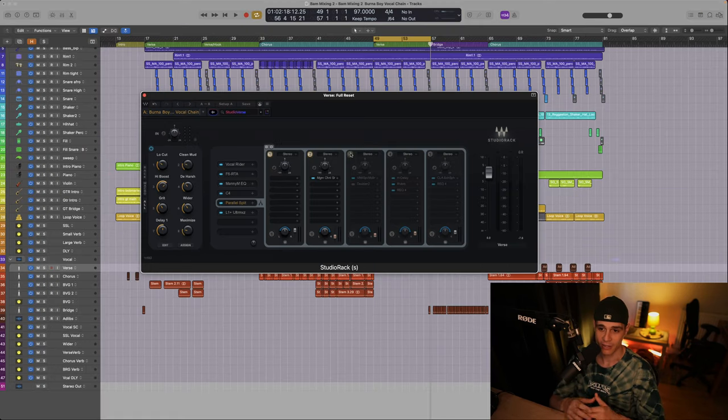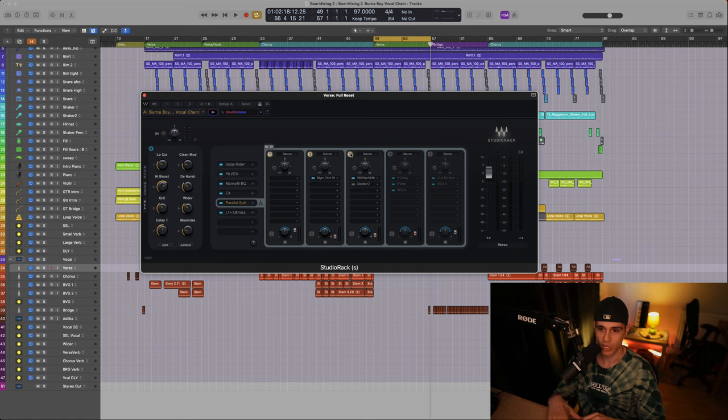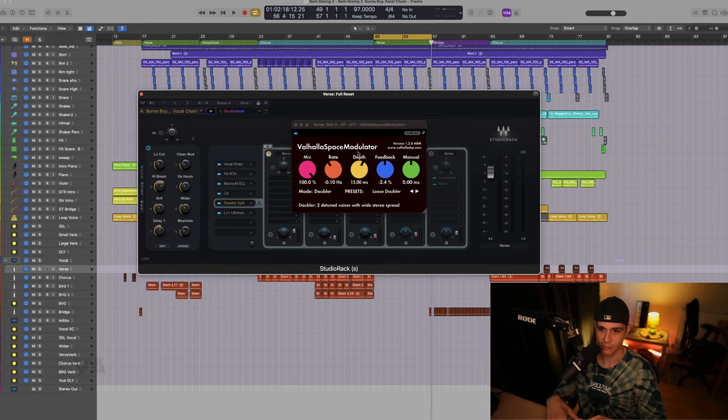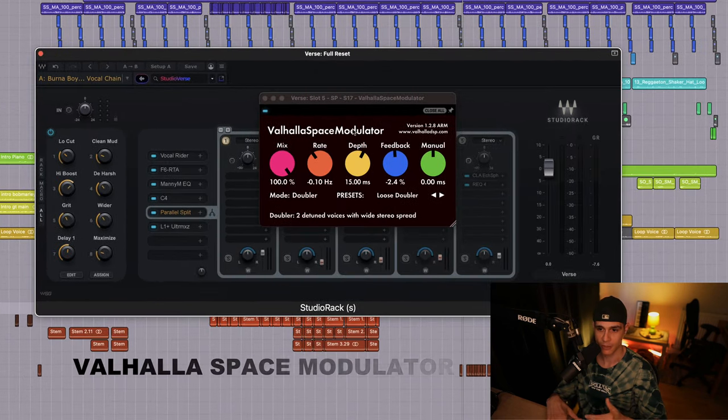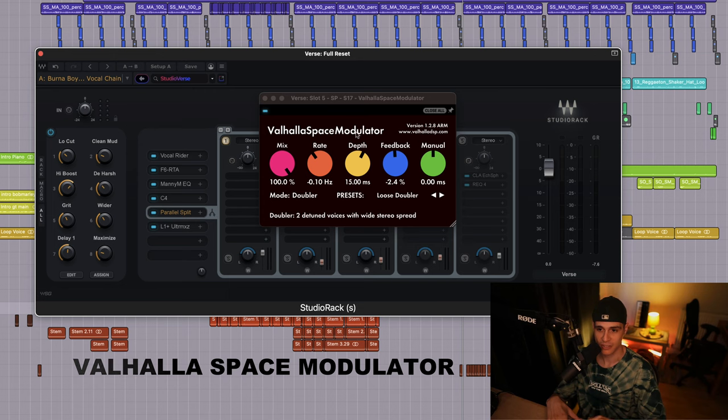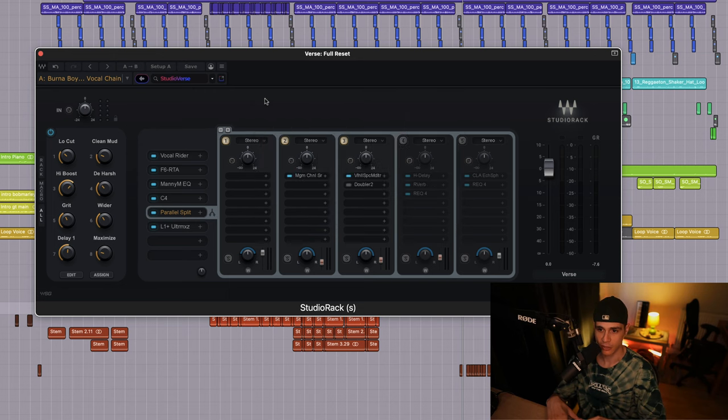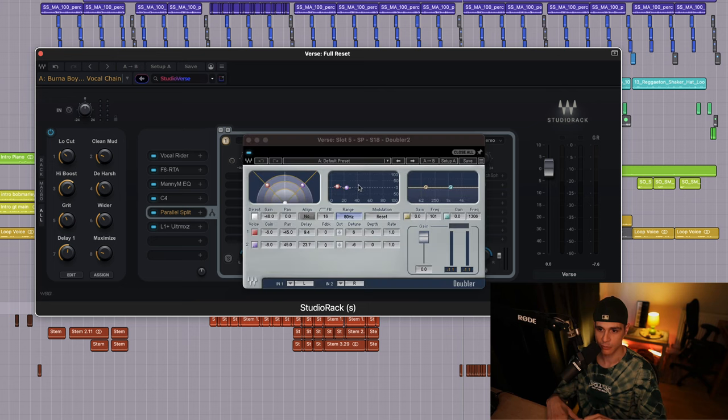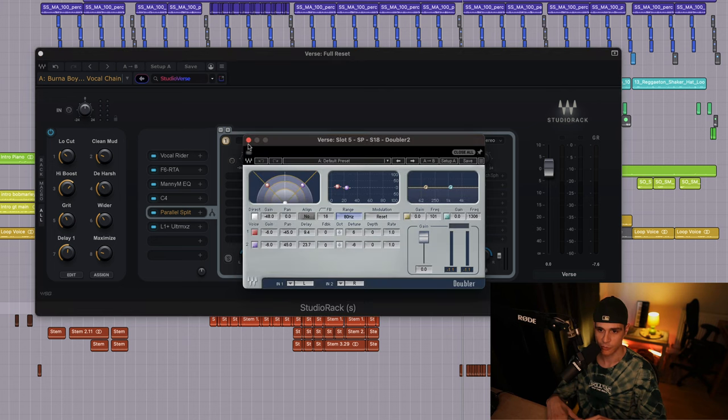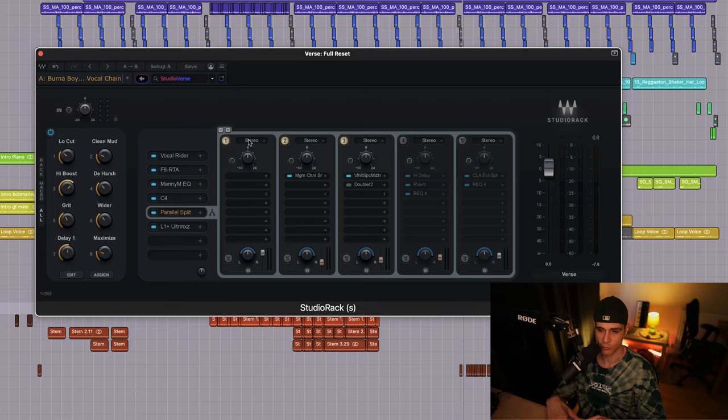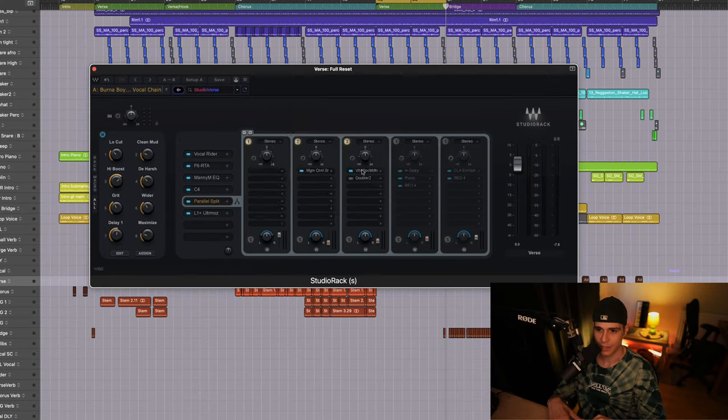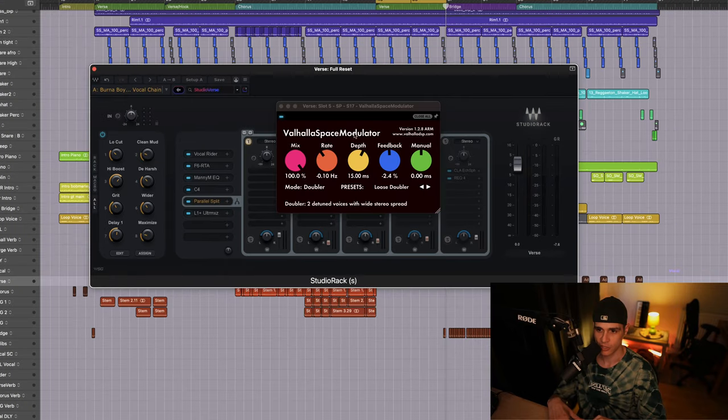Next we created some width to the vocal. Jesse uses the Valhalla Space Modulator. This is a free plugin, so this is why I've included it for you in the channel strip. But a great Waves alternative is the Doubler. So you can switch between them whichever you prefer. But these are the original settings they use, so let's listen to it.